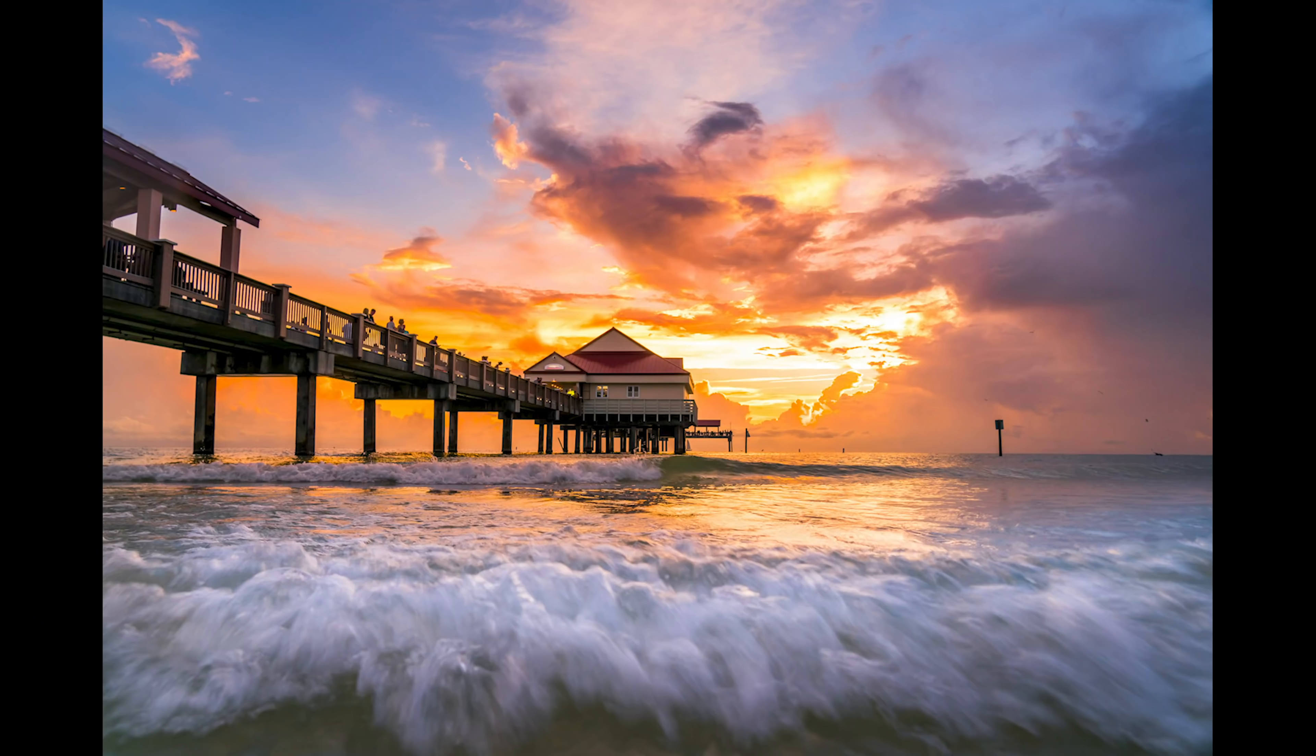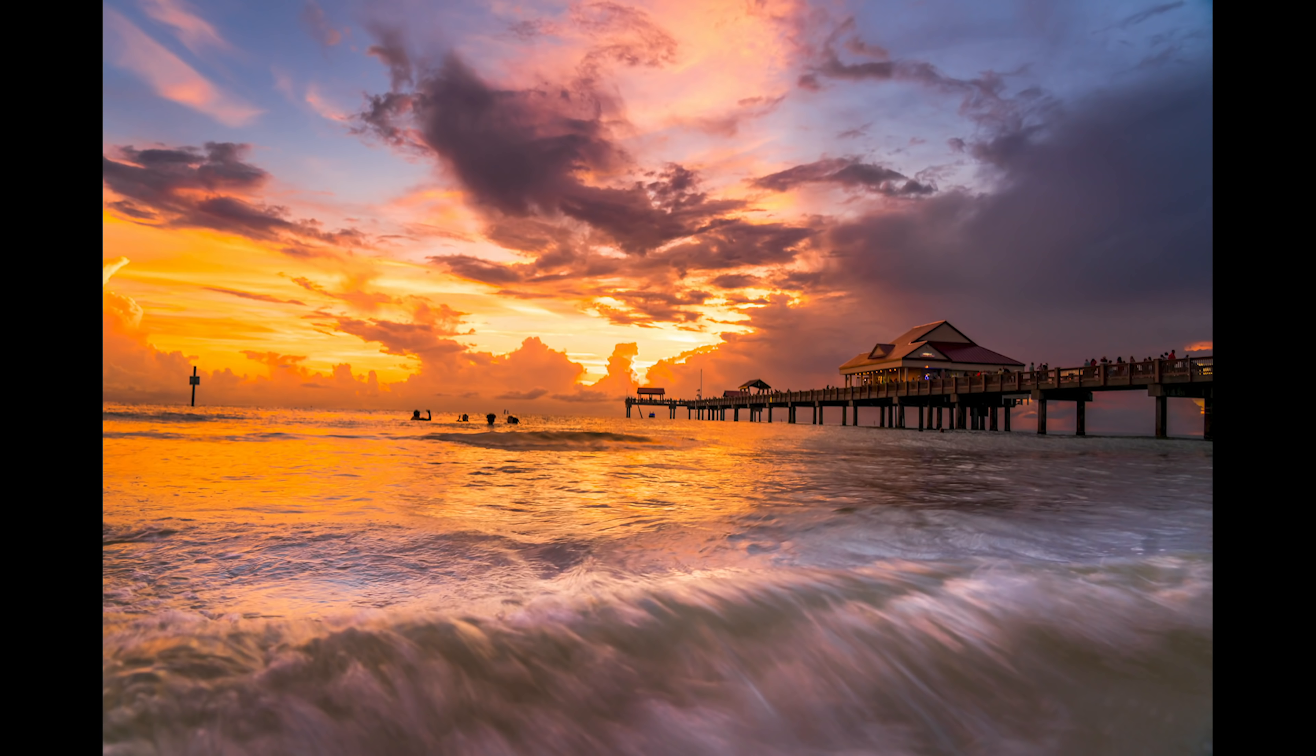Bonjour, mesdames et messieurs. In this video, I want to show you a really cool trick that is going to take your beach photography to the next level.